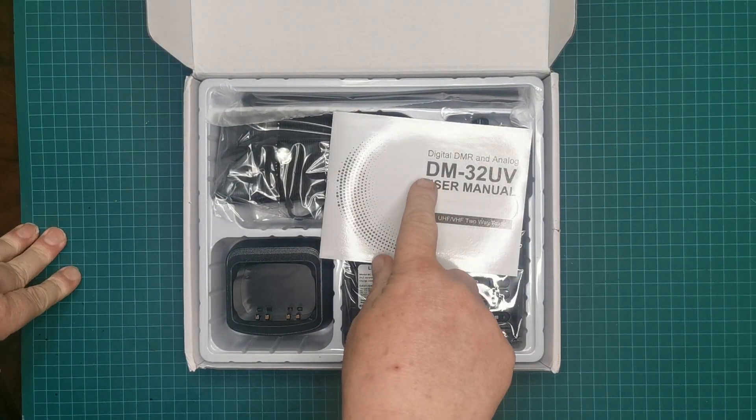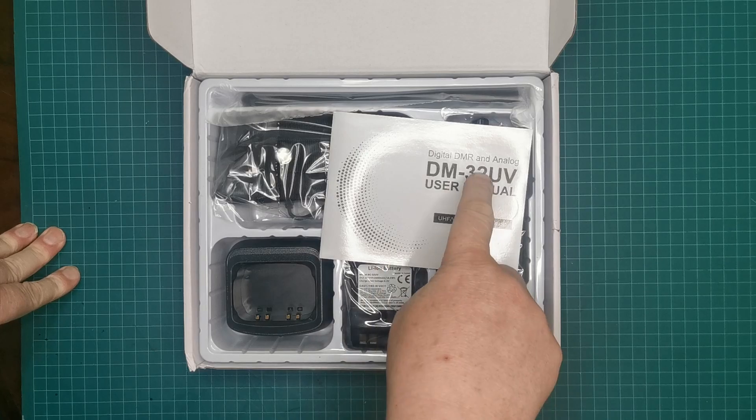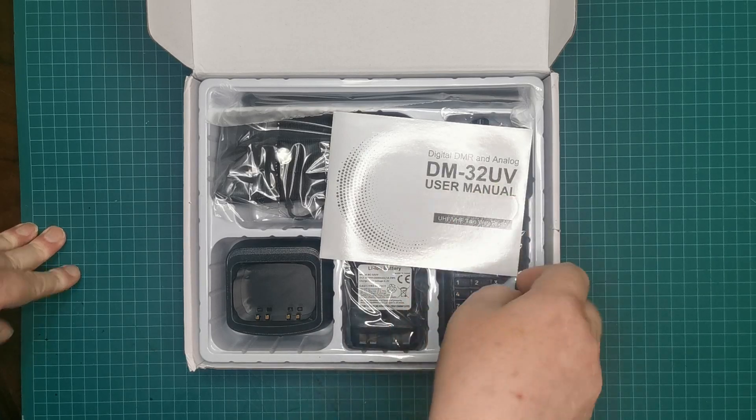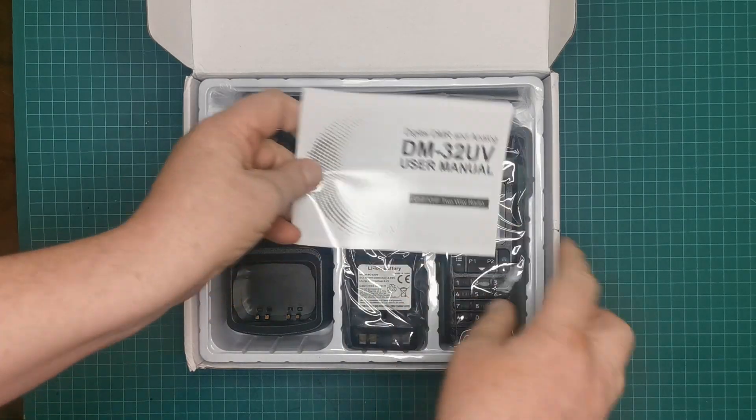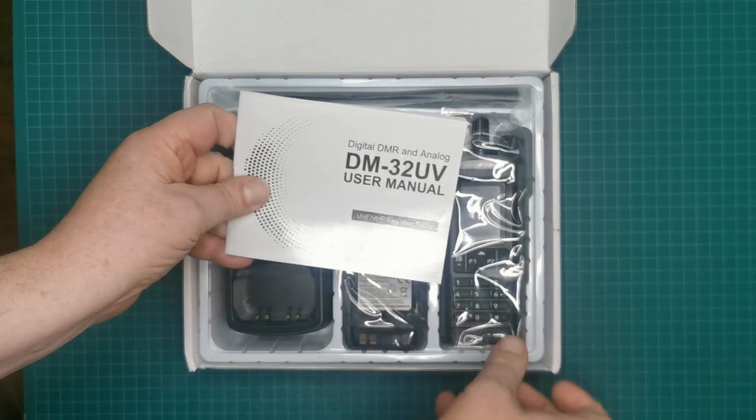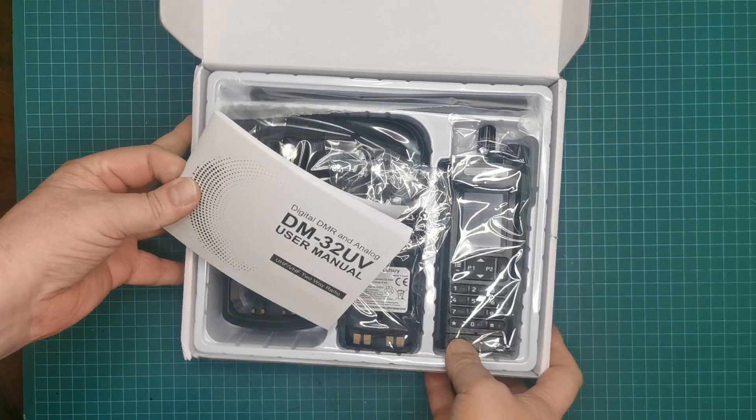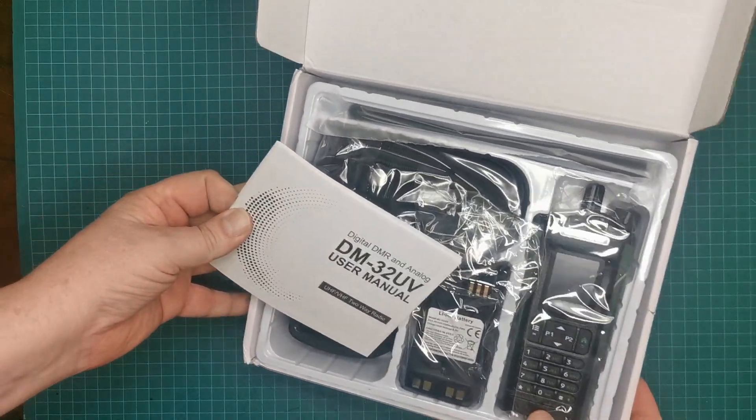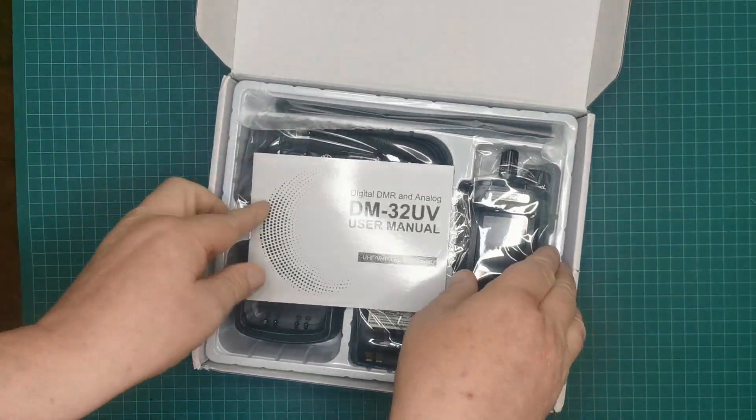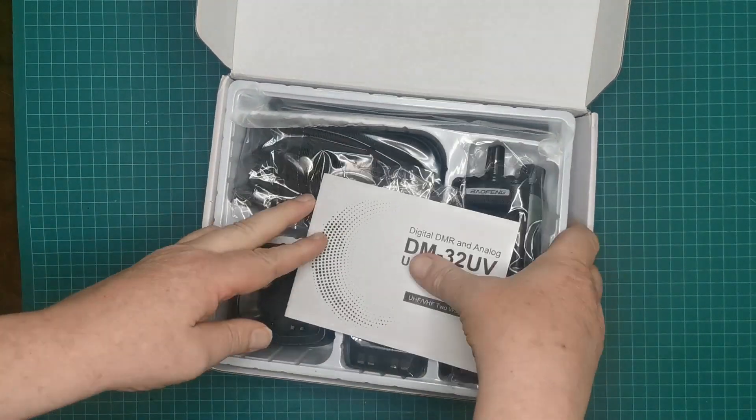Ah, this one is the DM-32, so the digital version of the UV-32. Let's get it out of this box.